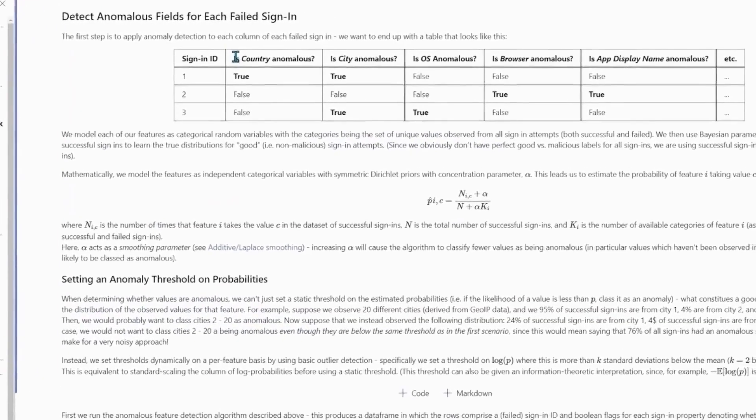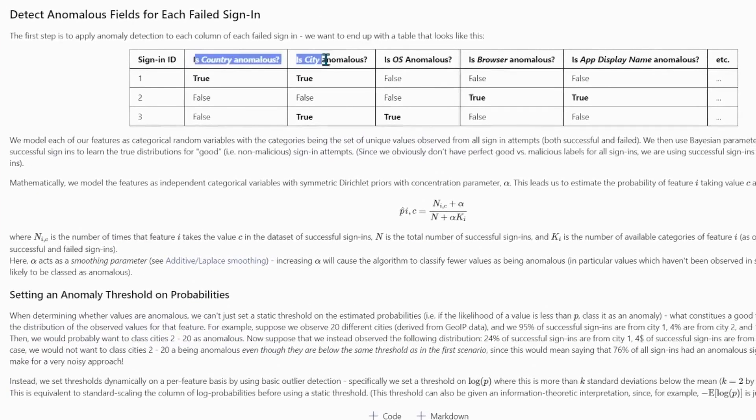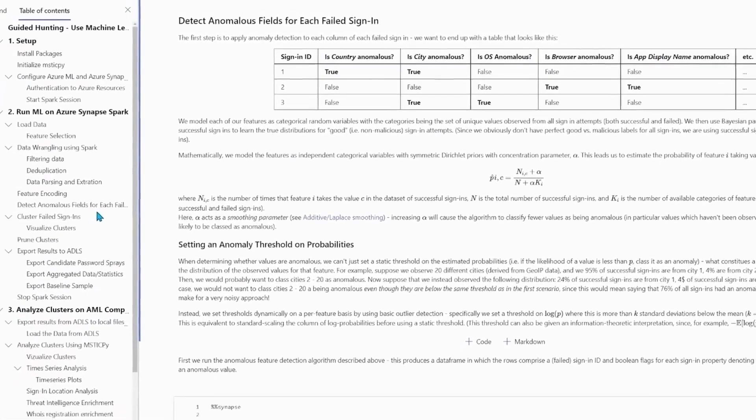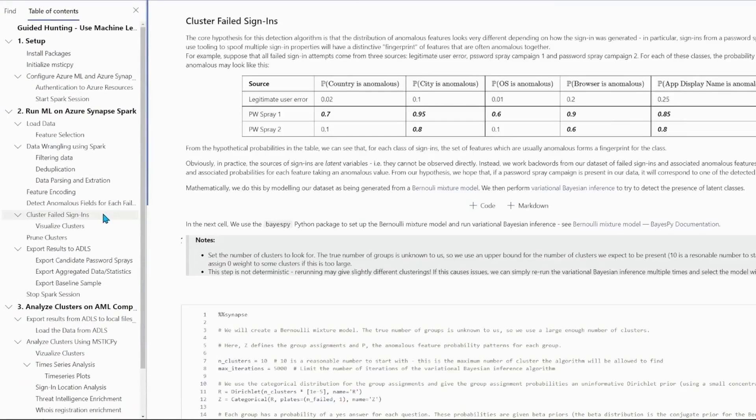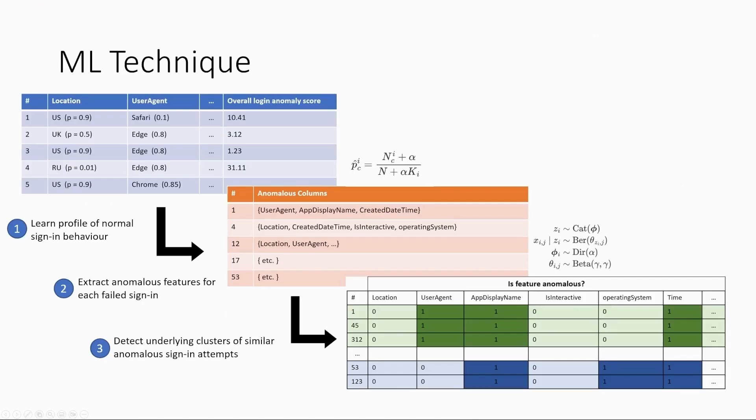the challenge we face is that adversaries will randomly spoof every sign and property they can, from IP address to user agent. What our algorithm fundamentally exploits is that not all randomness is the same. For example, each actor might have a specific set of properties they spoof simultaneously,